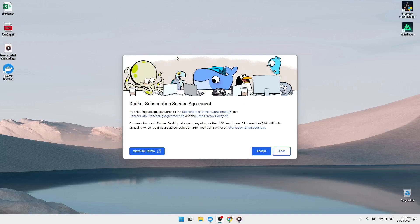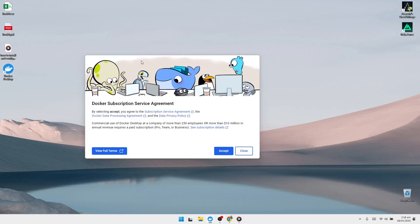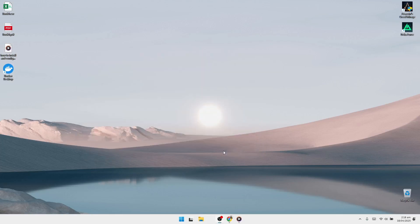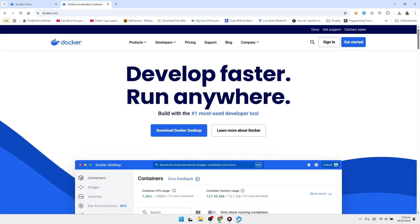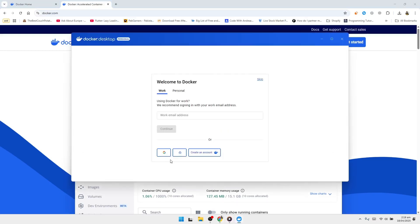When Docker starts for the first time, you'll be asked to accept the terms and conditions. Click Accept to continue. Docker Desktop will now begin initializing. This might take a few seconds. After Docker has finished starting up, let's test to make sure everything is working correctly.